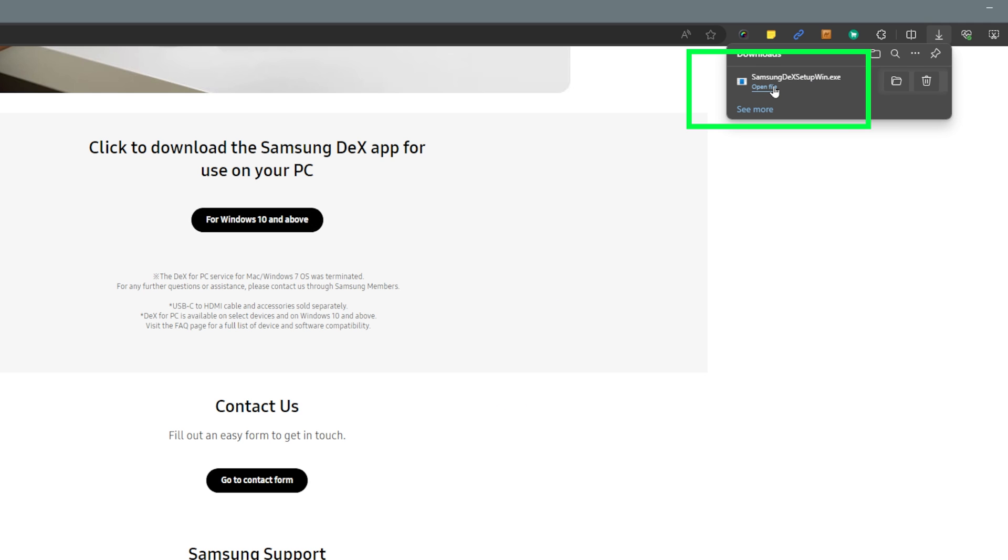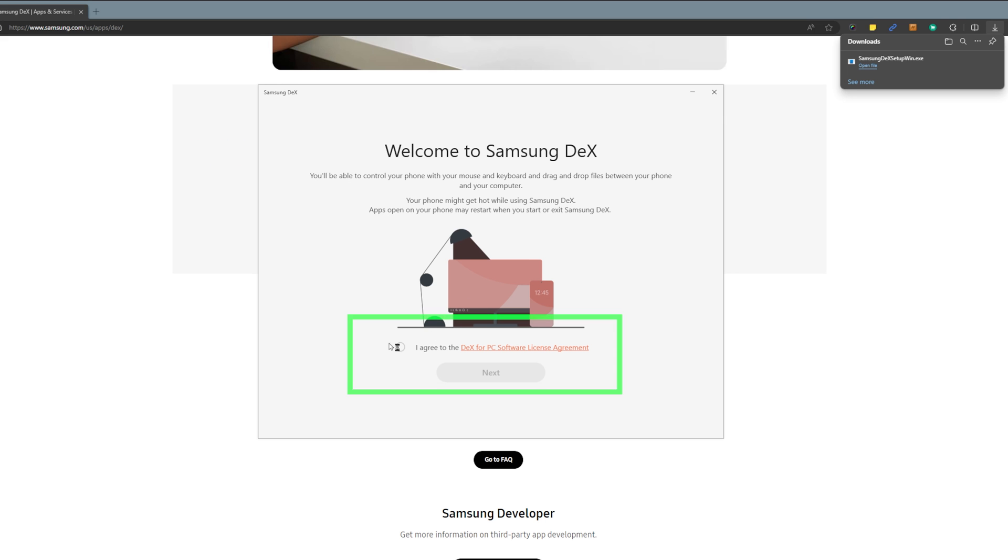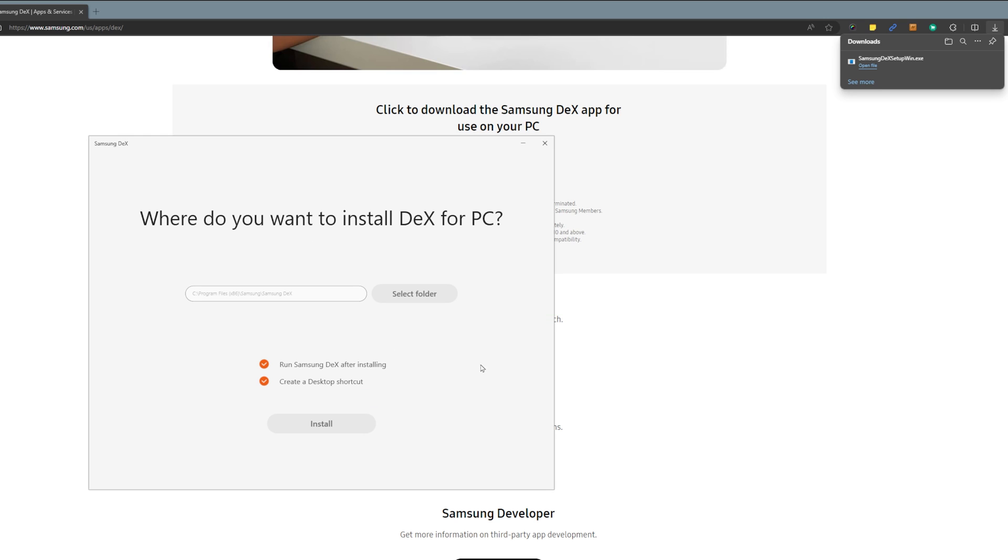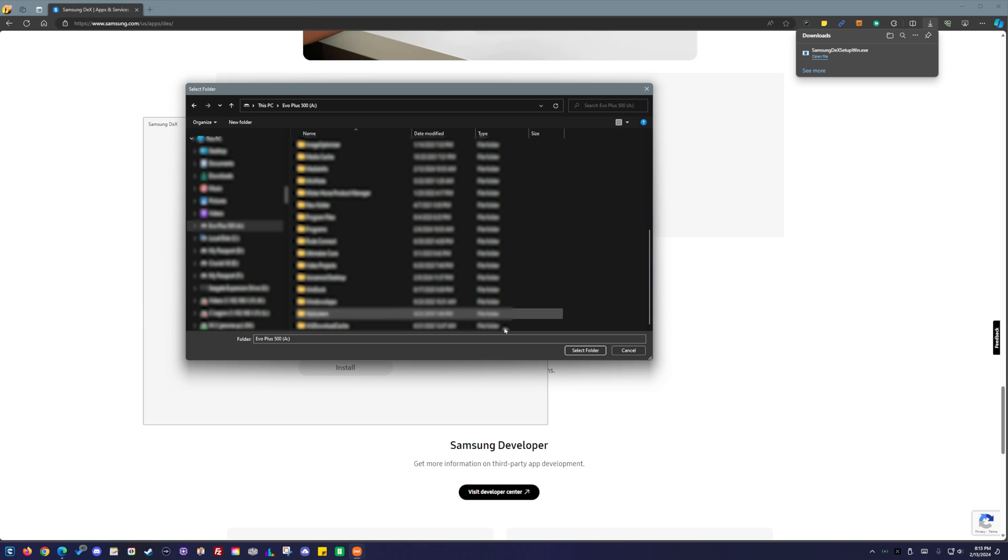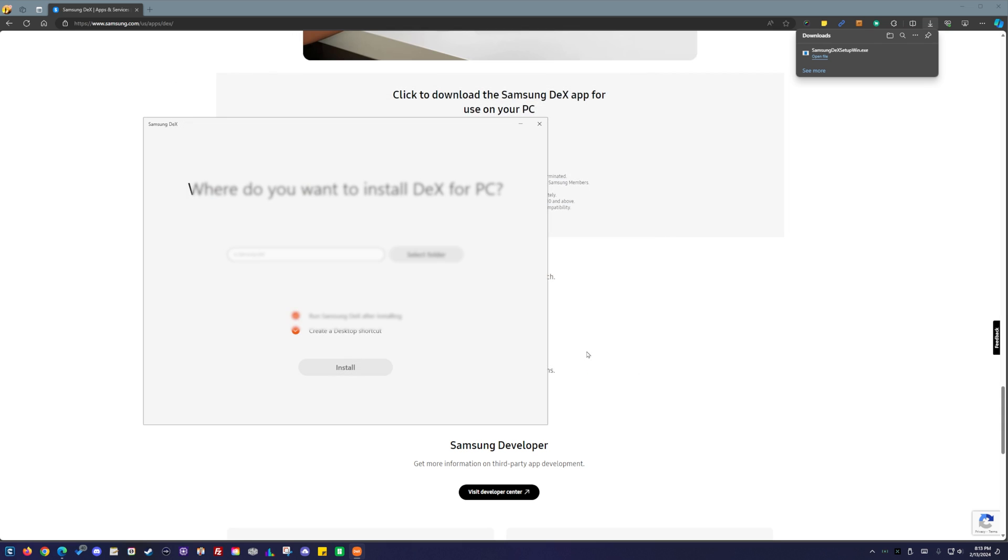When you're done, click the open file, next, agree to software license agreement and hit next. Select where you want to install the software, then click install.